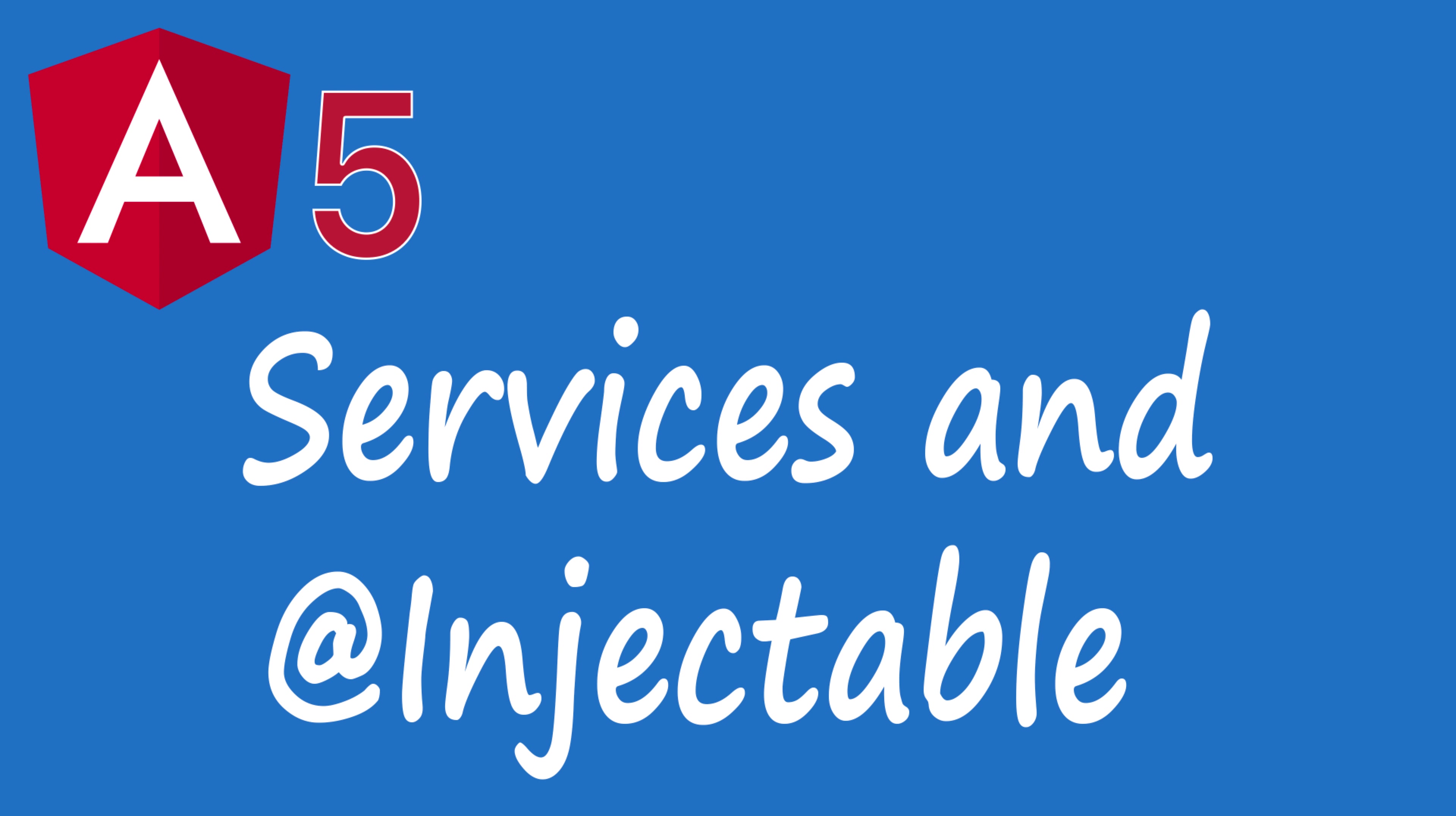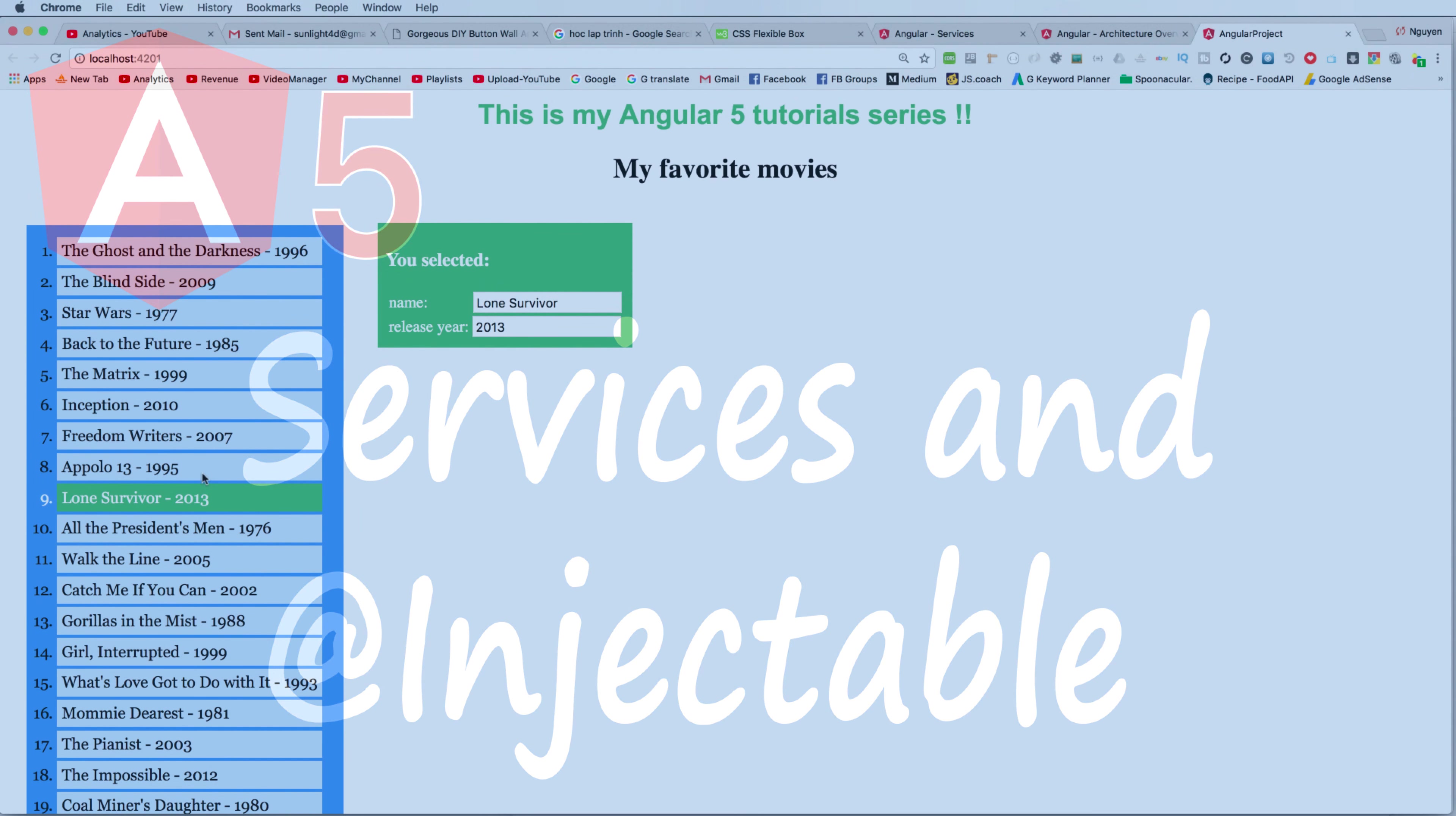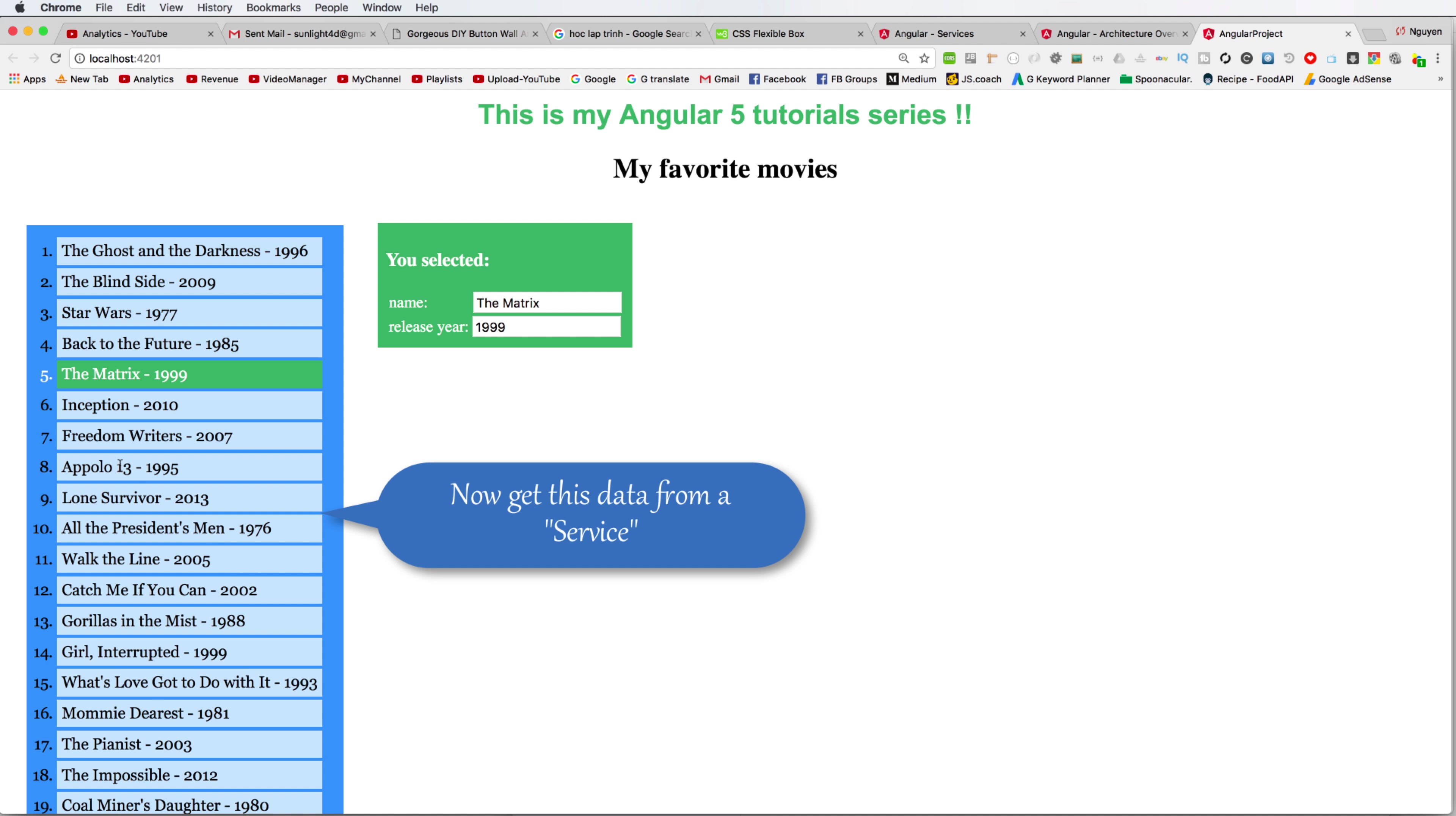Hi everybody, in this video I will talk about service and injectable decorator to get data from service. Now you want to get this data and fetch data list using service.